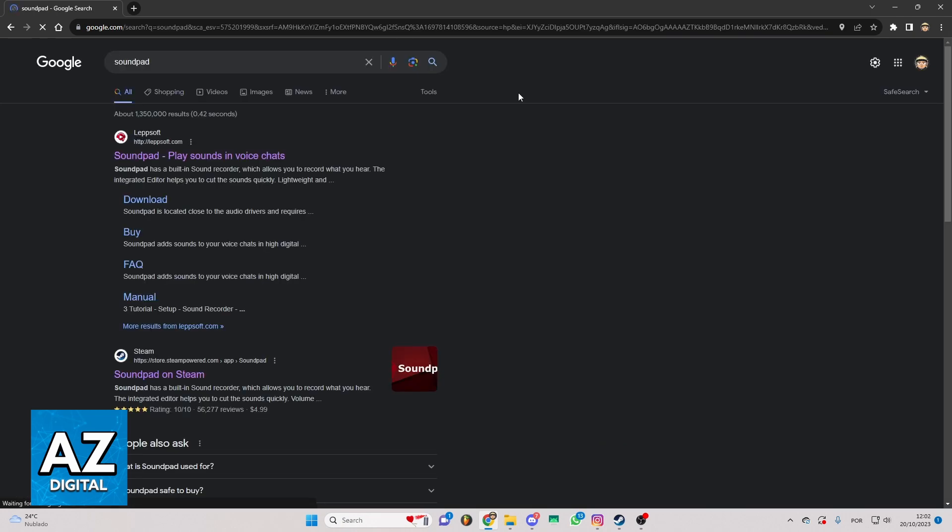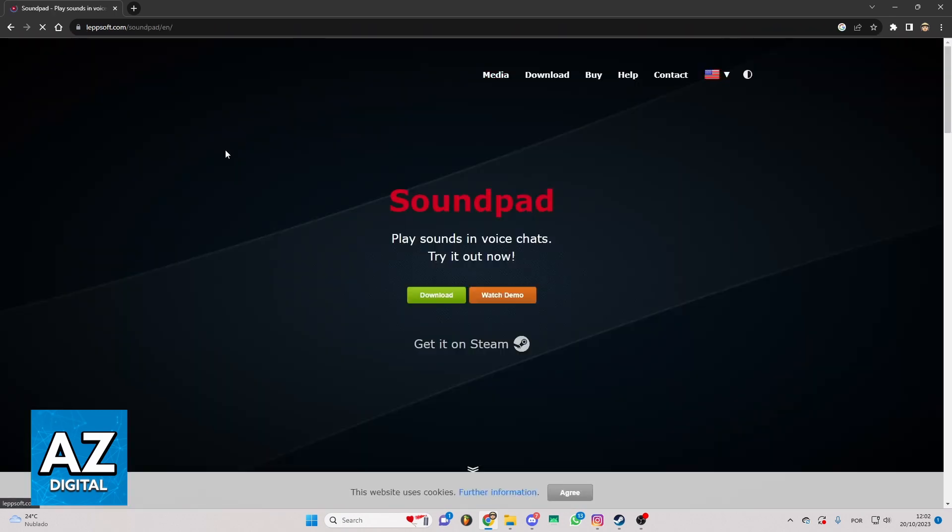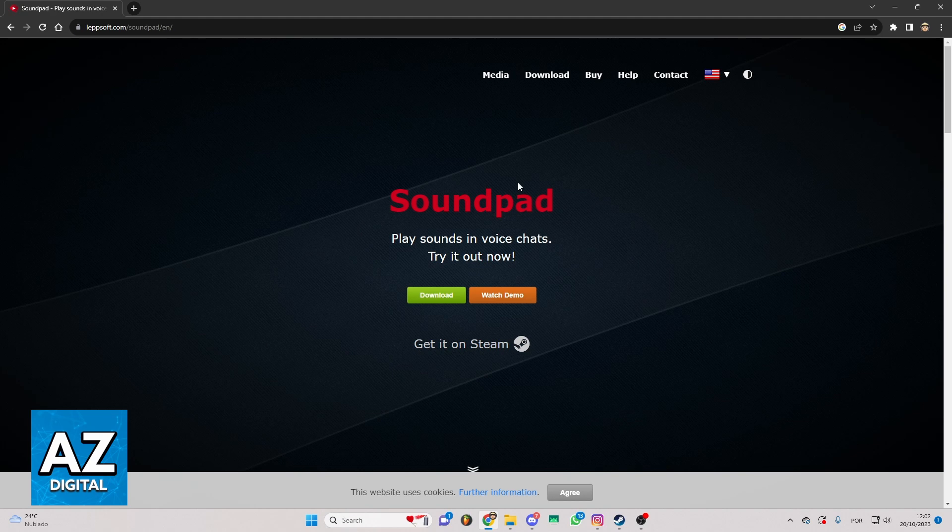Now you'll see all the results of your search. The soundpad link is the first one, which takes you to the official website of soundpad. If you click there you can check information about soundpad on the official website.